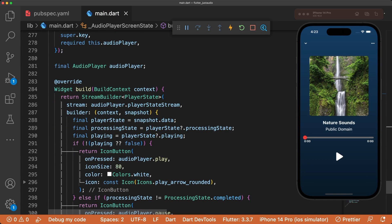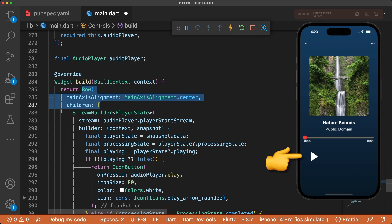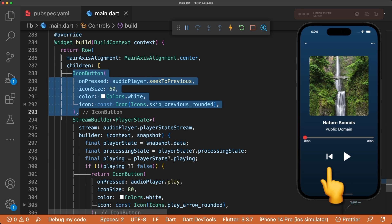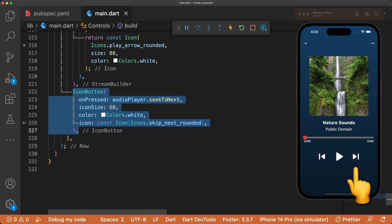Our controls need to have two more buttons to go to the previous and next track. Wrap the play/pause button in a row widget and add an icon button that seeks to the previous and another one that seeks to the next. And just like that, our playlist is functioning perfectly.